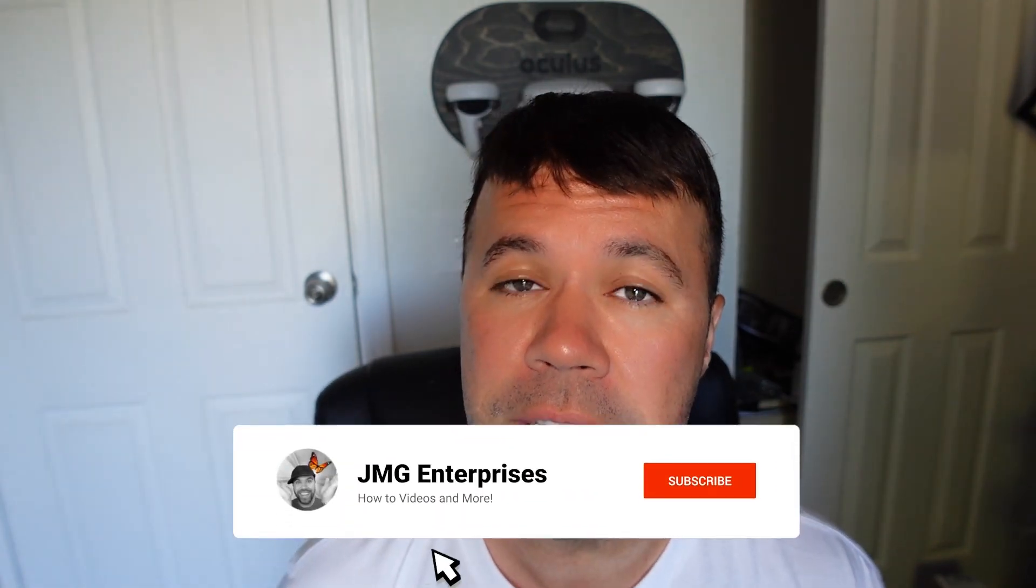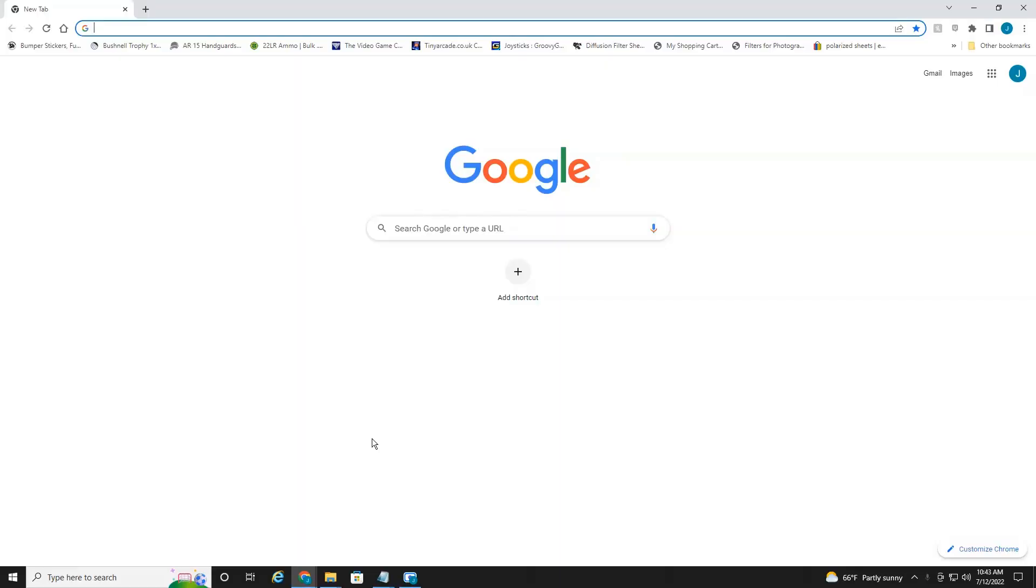Hey everyone, welcome back to another quick video. In today's tutorial, I'm going to show you how to delete your Facebook account, both through your desktop PC or mobile device. I'm going to show you first on the desktop and then on the mobile device. So let's jump right into it.